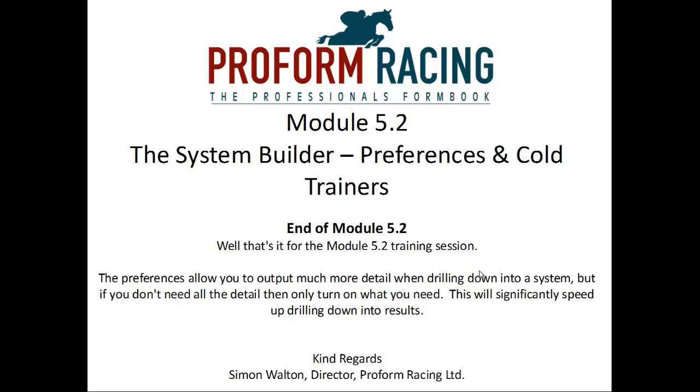Well that's it for module 5.2 training session. The preferences allow you to output much more detail when drilling down into a system. But if you don't need all the detail, then only turn on what you need. This will significantly speed up drilling down into results.